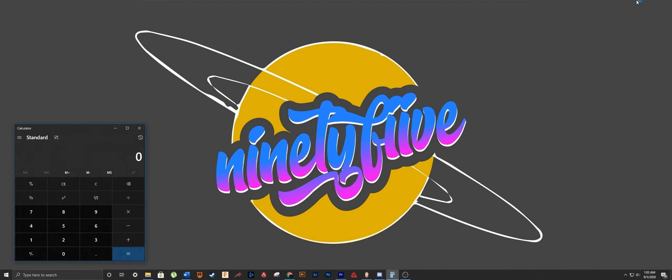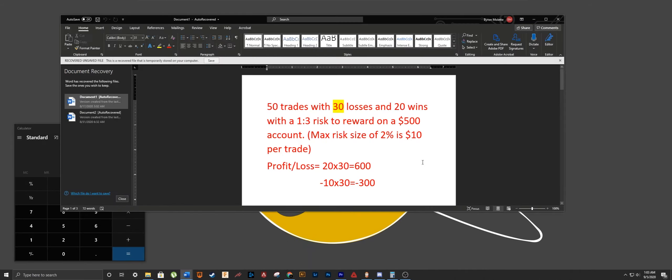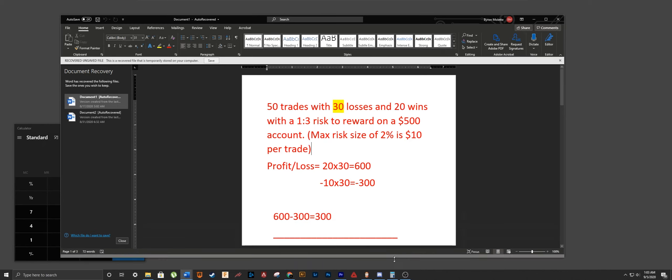I'm going to show you this little formula that I came up with, and you guys can trade based off of it. I'll show you some examples of it inside the markets.